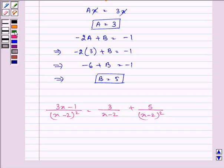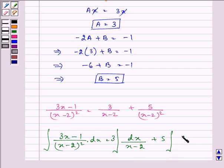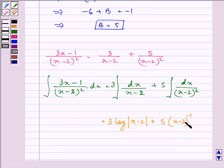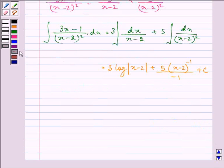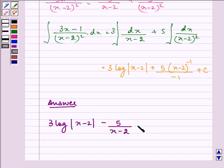So we can write the function as (3x - 1) upon (x - 2)² is equal to 3 upon (x - 2) plus 5 upon (x - 2)². Now on integrating both sides we have the integral of (3x - 1) upon (x - 2)² dx is equal to 3 integral of dx upon (x - 2) plus 5 integral of dx upon (x - 2)². This gives us 3 log|x - 2| plus 5 times (x - 2)^(-1) divided by (-1) plus C. So the required answer is 3 log|x - 2| minus 5 upon (x - 2) plus C.